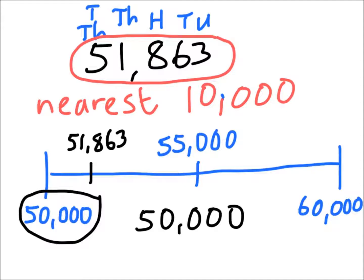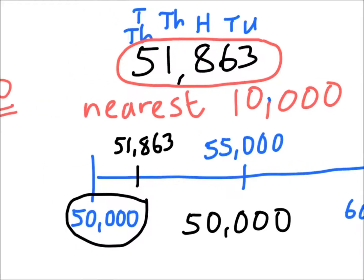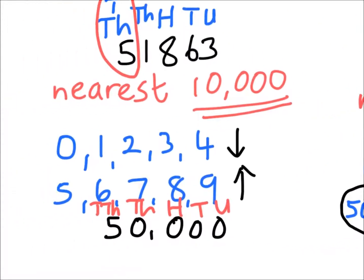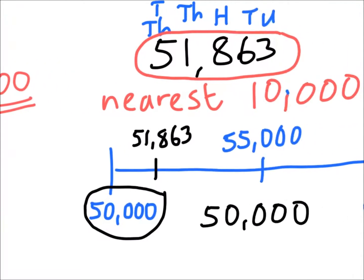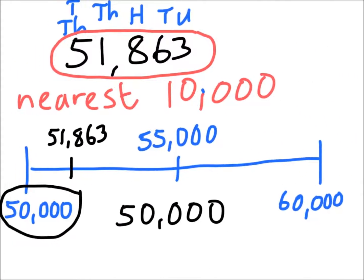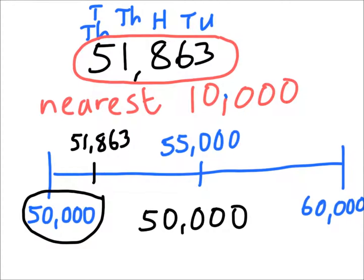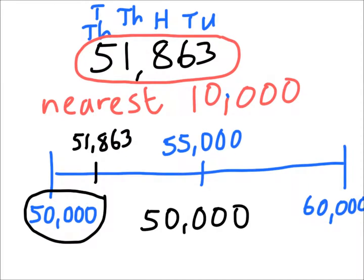Now if we go back and check the previous method, our answer was 50,000. And in the number line method, you can see we've got exactly the same answer of 50,000.